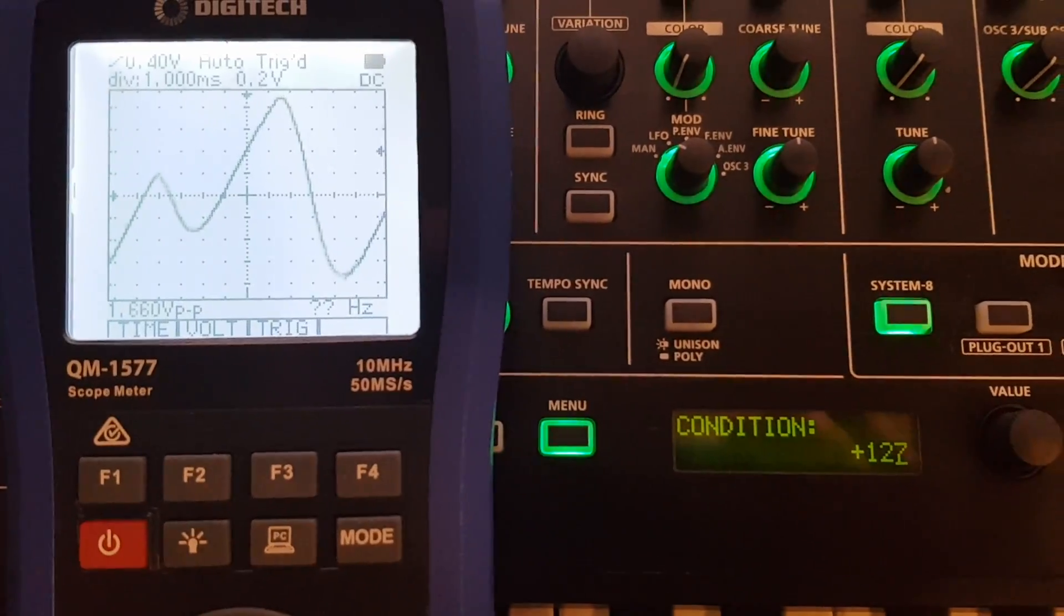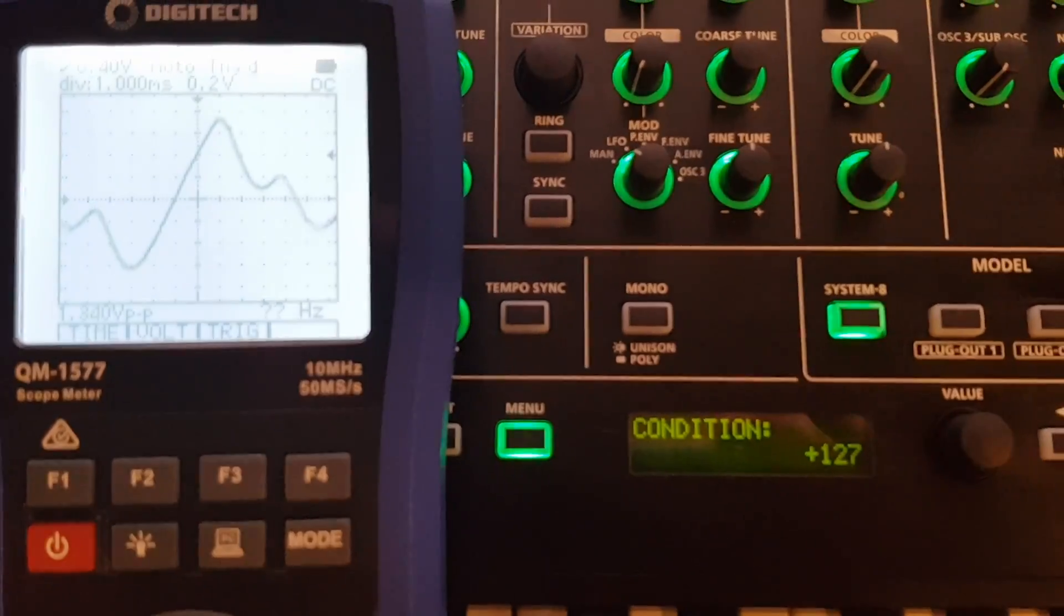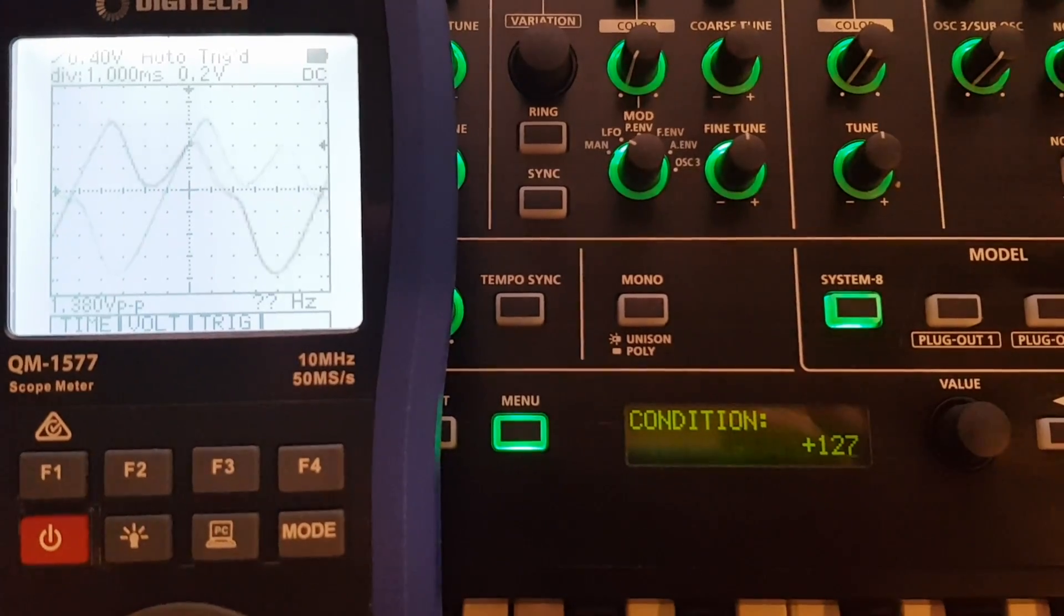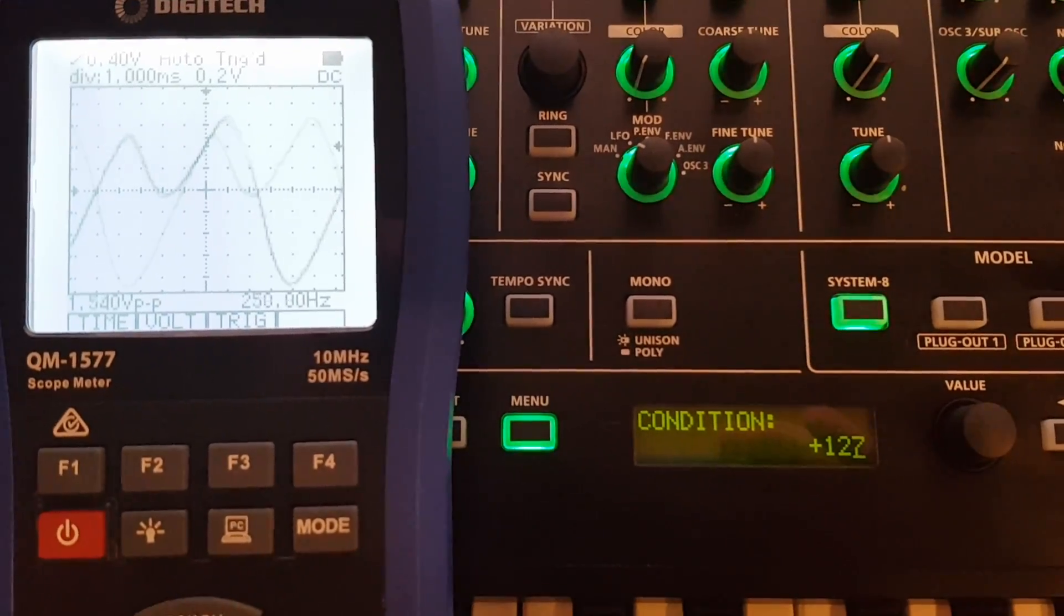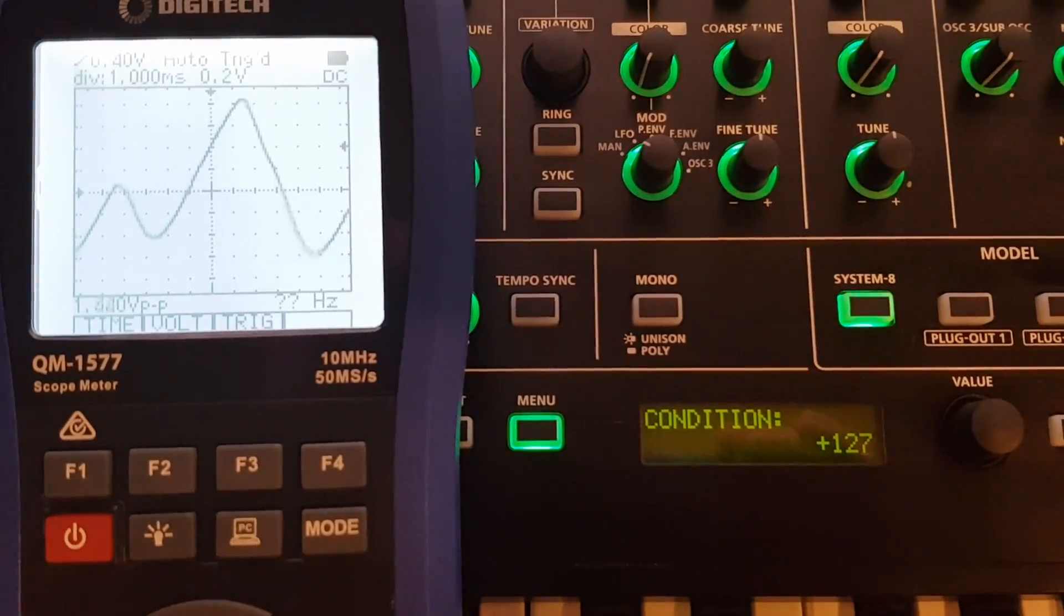And that's the only thing I've found that the condition setting does at this stage, but it may do other things that I just don't know of.